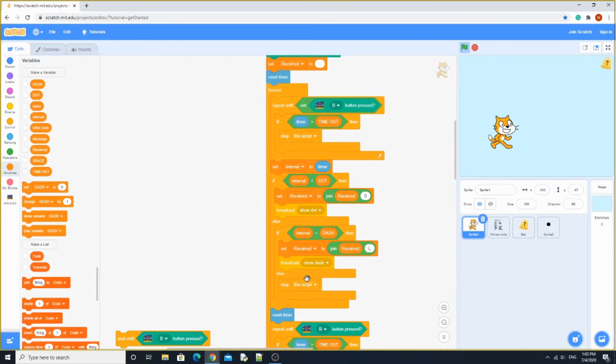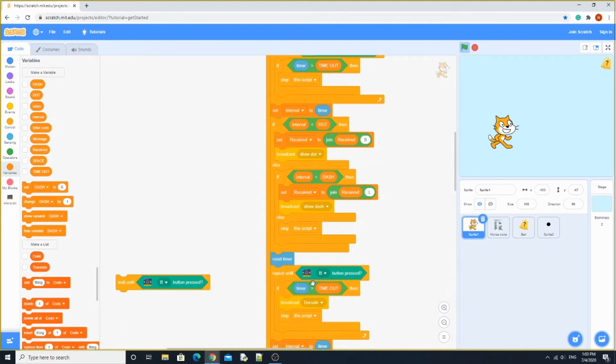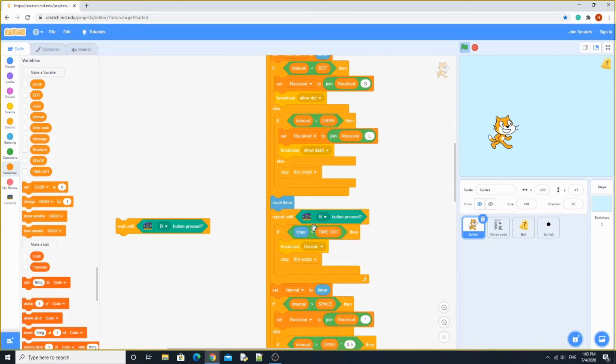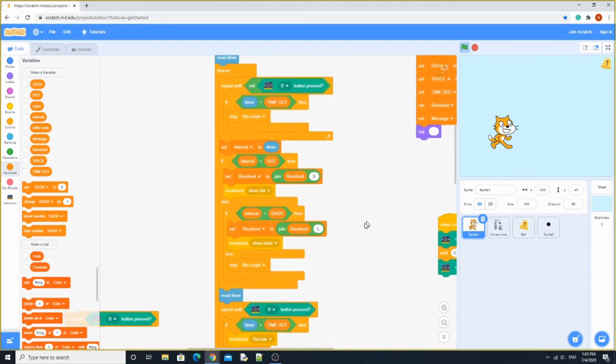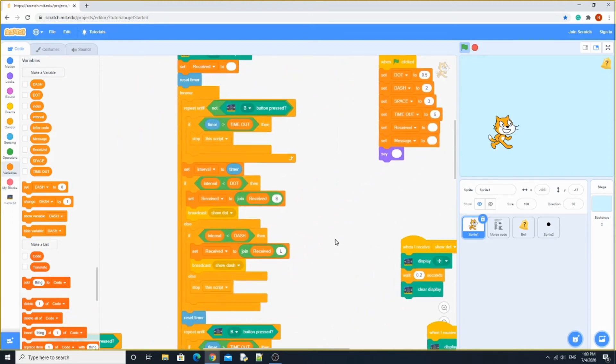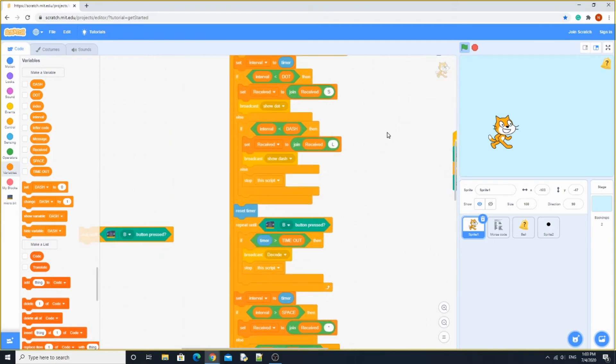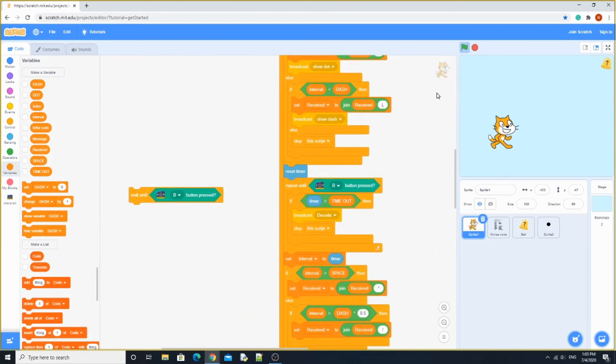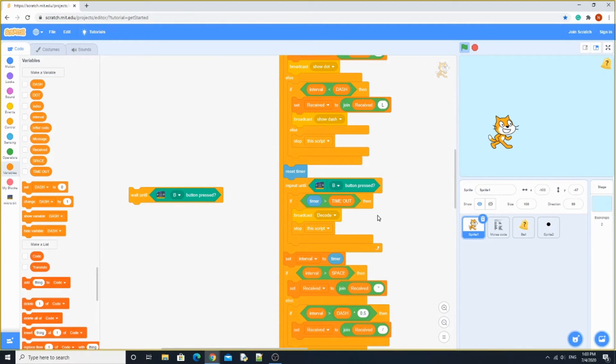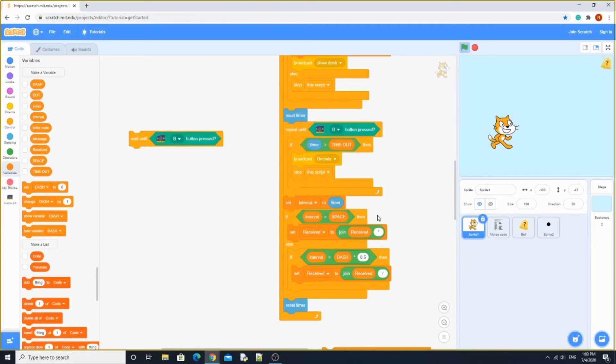So, we're going to reset timer. Repeat until the B button is pressed. If timer is greater than timeout, which is over here, 5, it's going to broadcast decode. We'll come back to this later. Then, it's going to stop the script. But if this repeat until is false, it's going to set interval to timer.